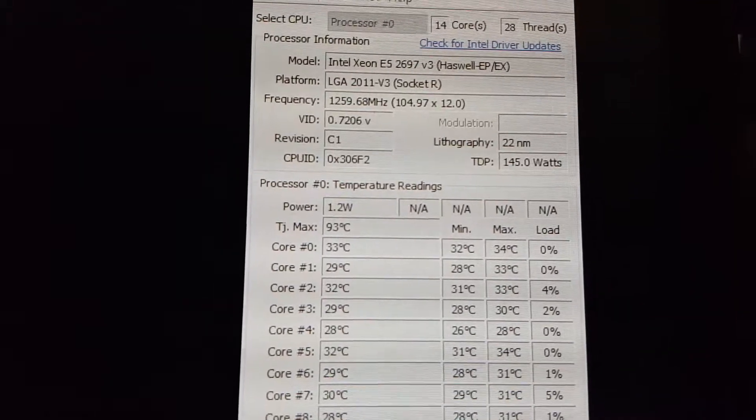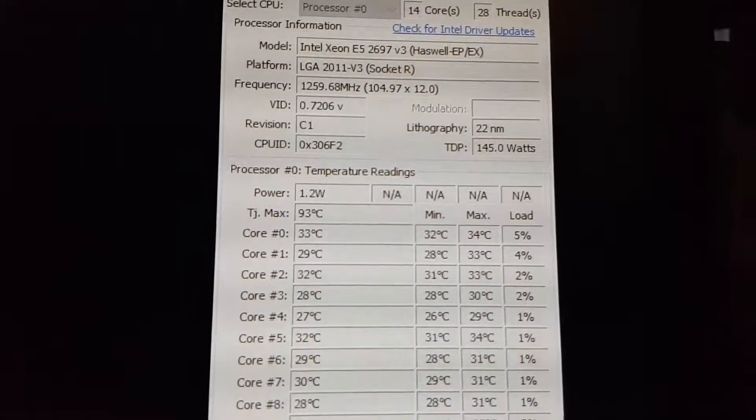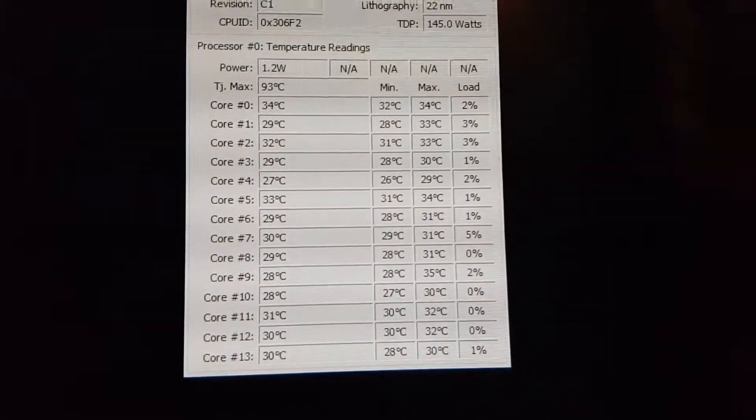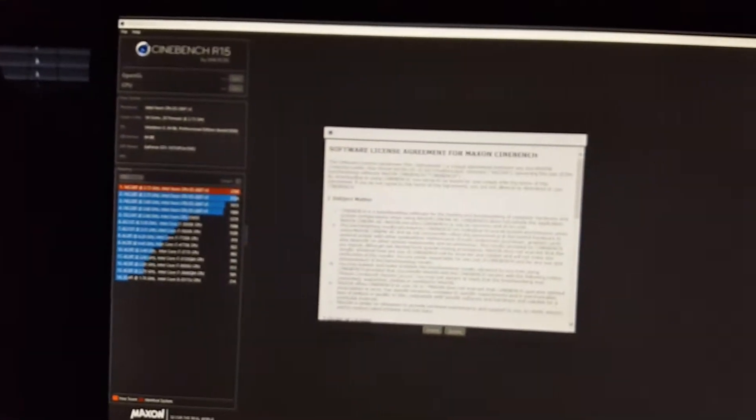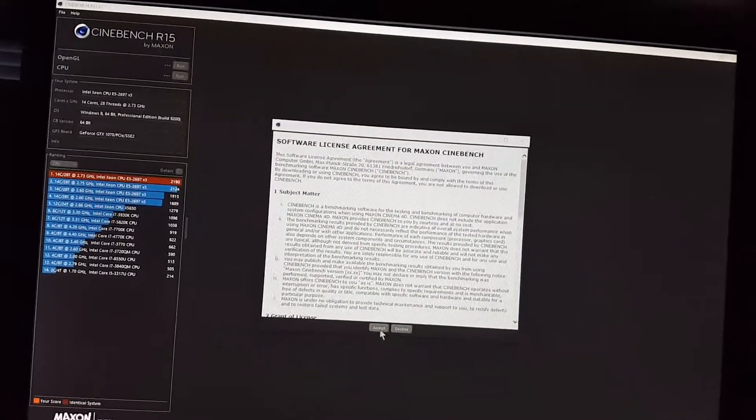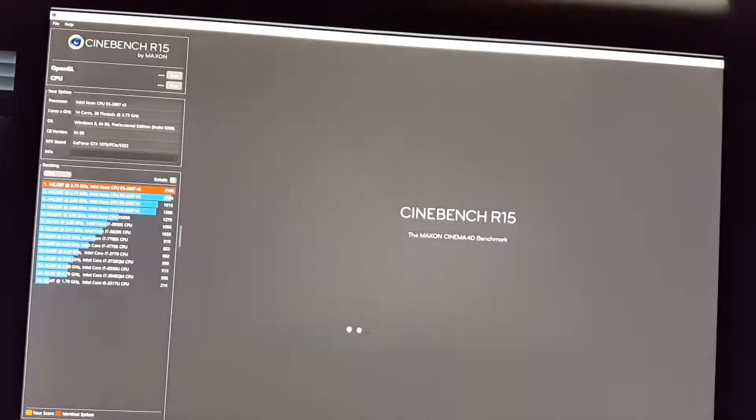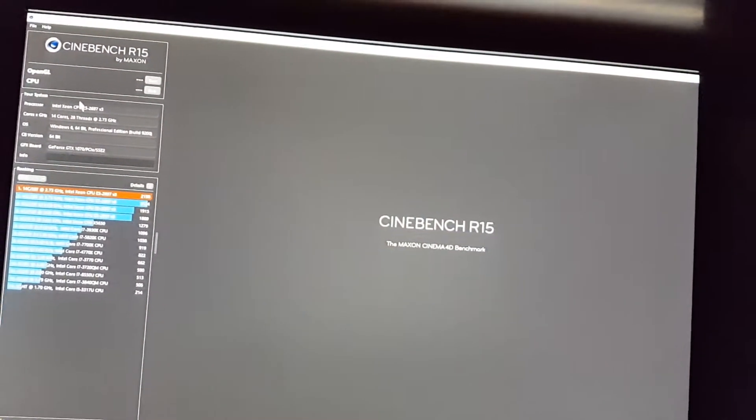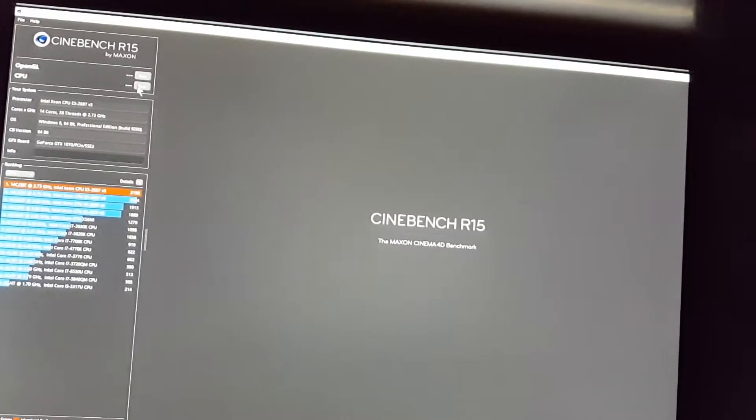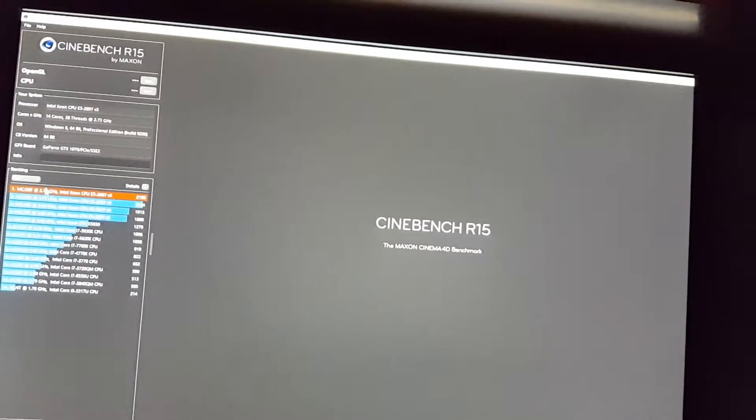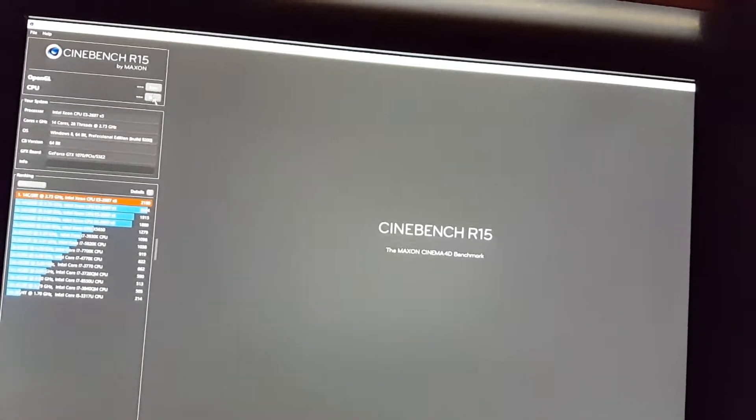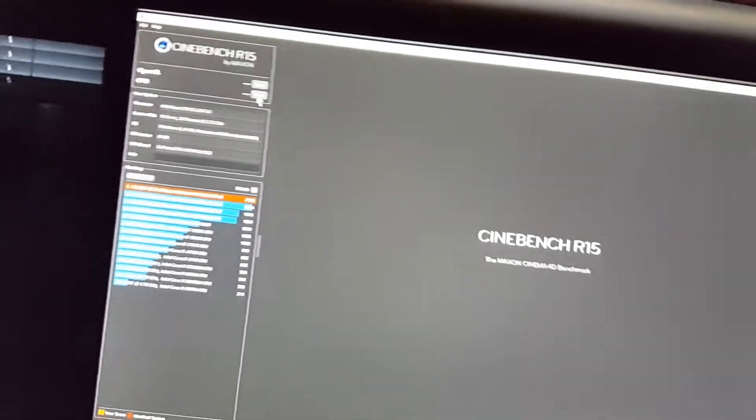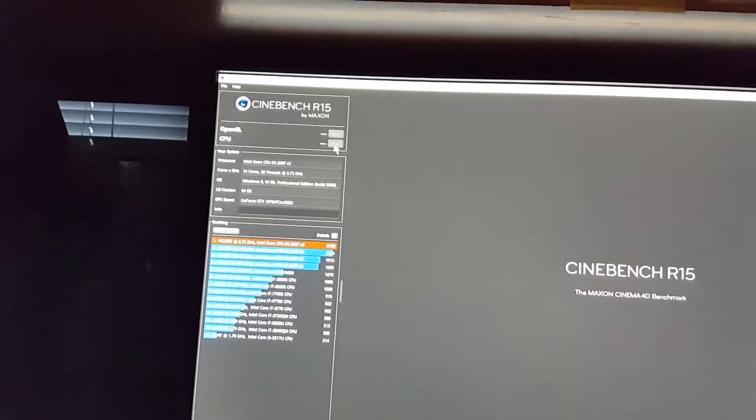You got basically 1260 megahertz on all the cores, and these are the idle temperatures. I don't know why it's asking me to accept the thing again, that's weird. Anyway, let me see how do I do a single core here. Let's do the regular run.